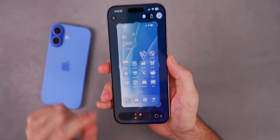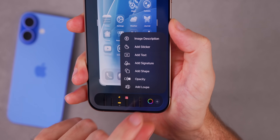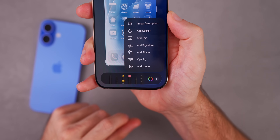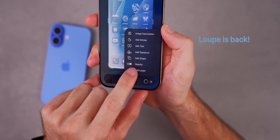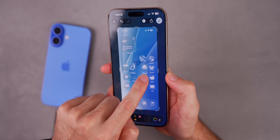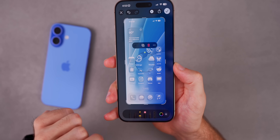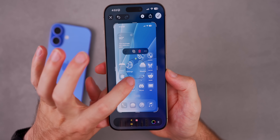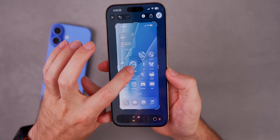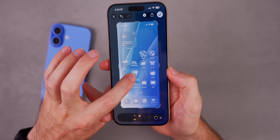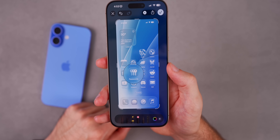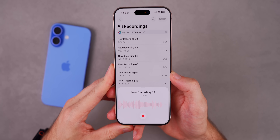If you take a screenshot in iOS 26 and go to Markup, then tap the plus in the bottom right corner, the magnifier has returned. Tap the loop icon and you can add a magnifier to your screenshot to highlight something you want someone to notice — for example, the Passwords app — making your screenshot look much better.